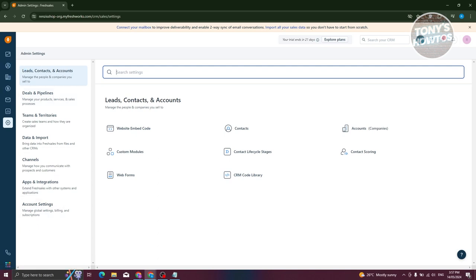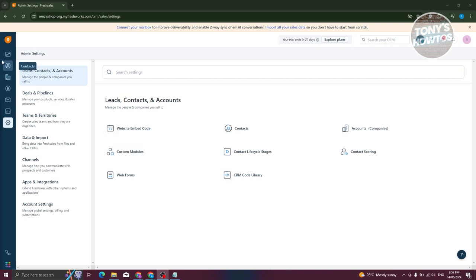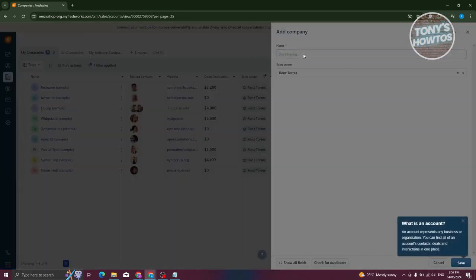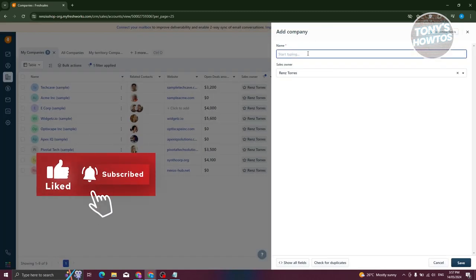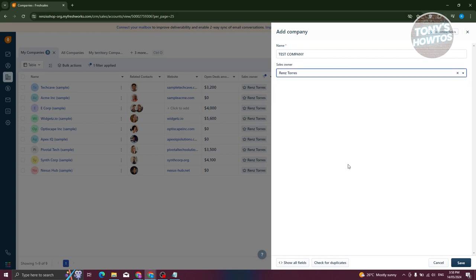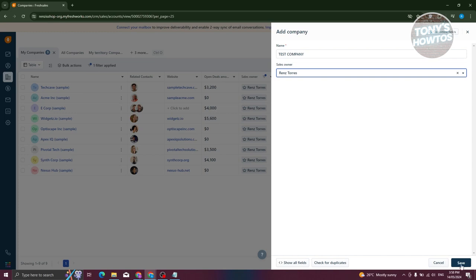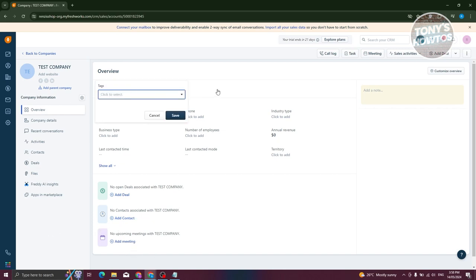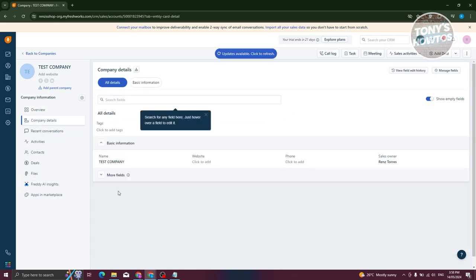First, we want to enter the details of our company and contacts. Let's go to 'Companies' in the left section and click 'Add Company' at the top right. Enter the company name — for example, 'Test Company' — then set the sales owner to yourself or someone else if you have a team, and click save. From here, you can see the company details, where you can add open deals, add contacts, add a meeting, or add tags.